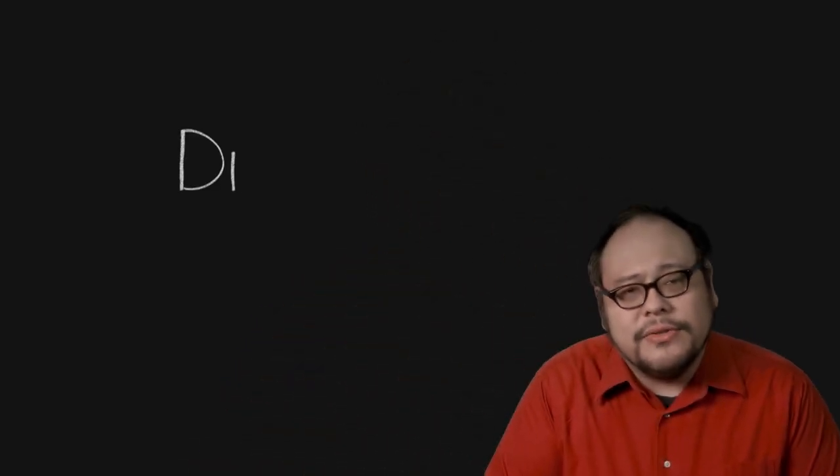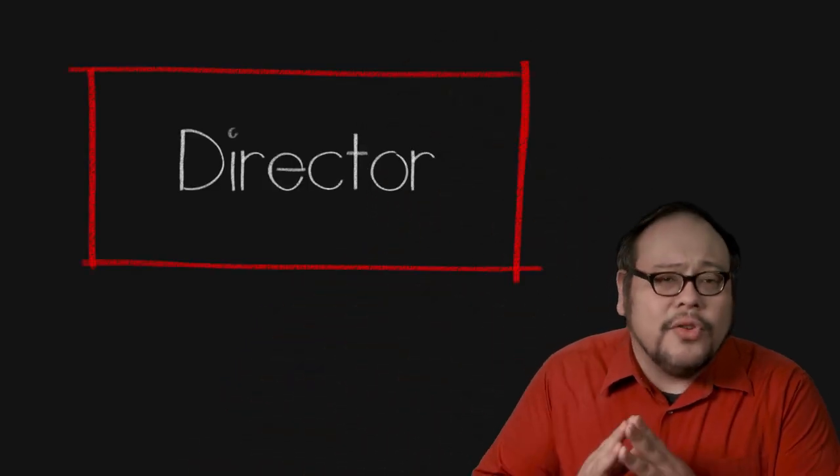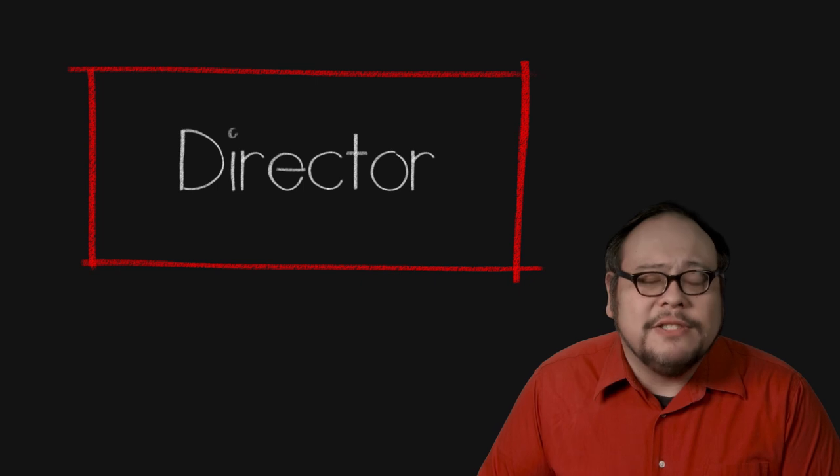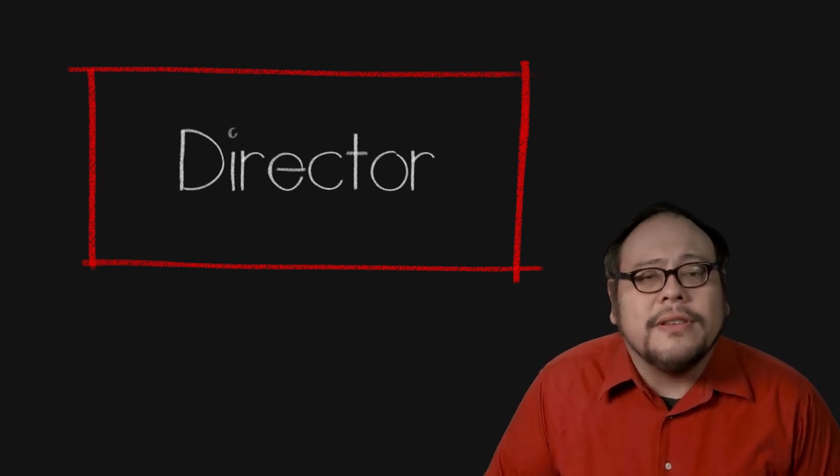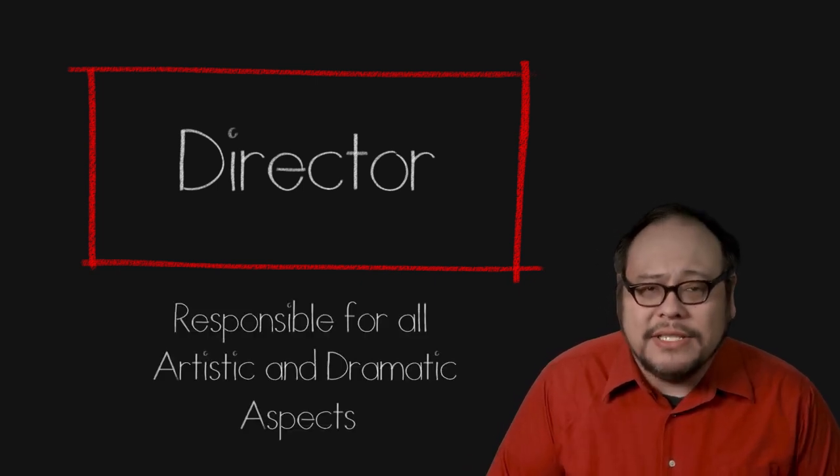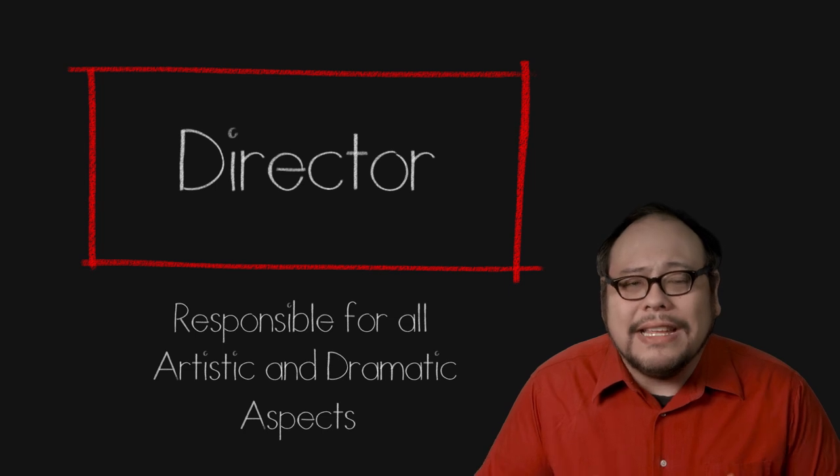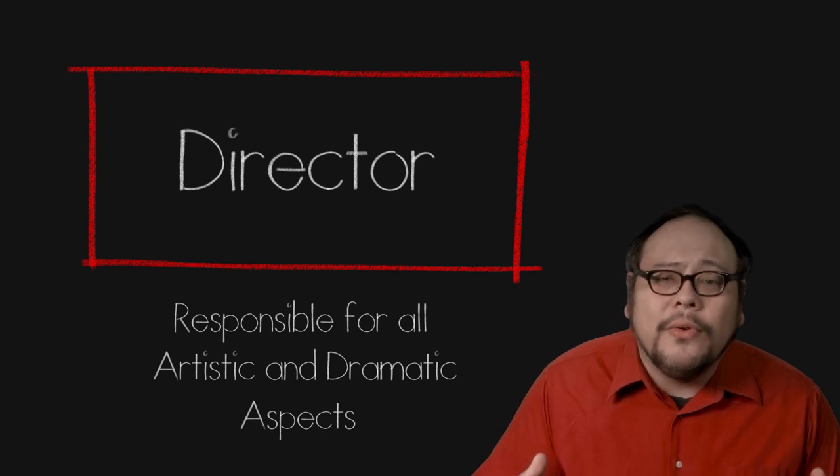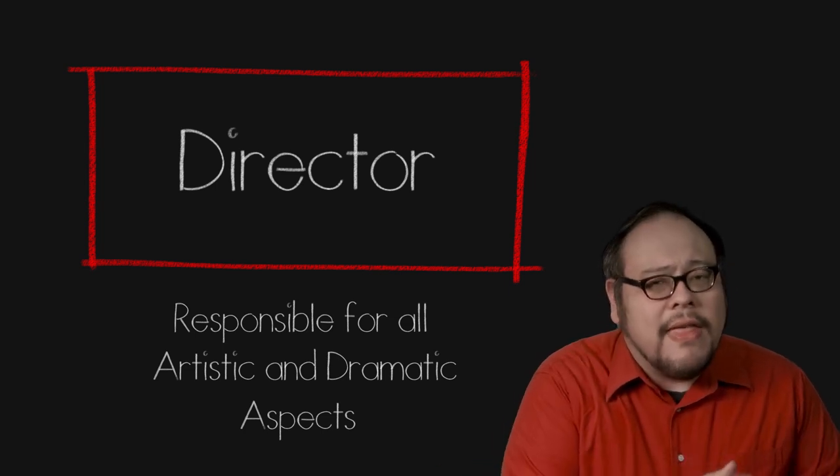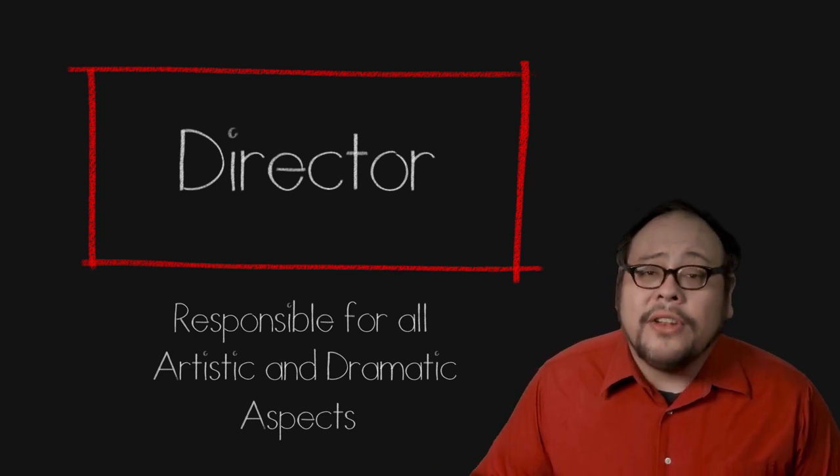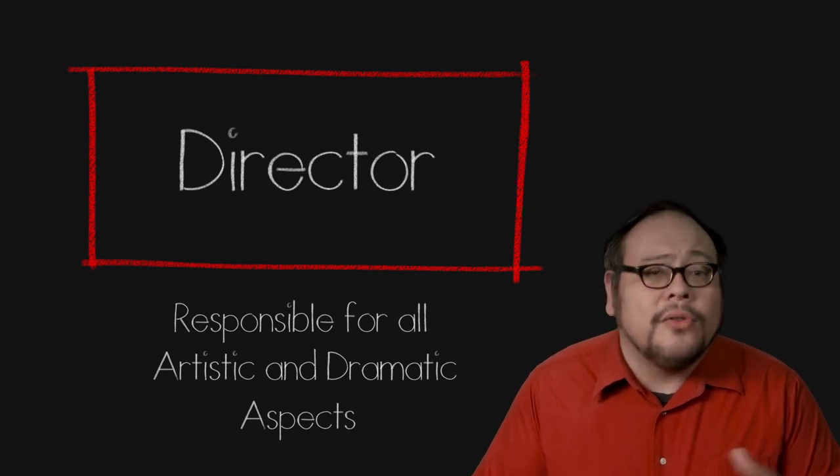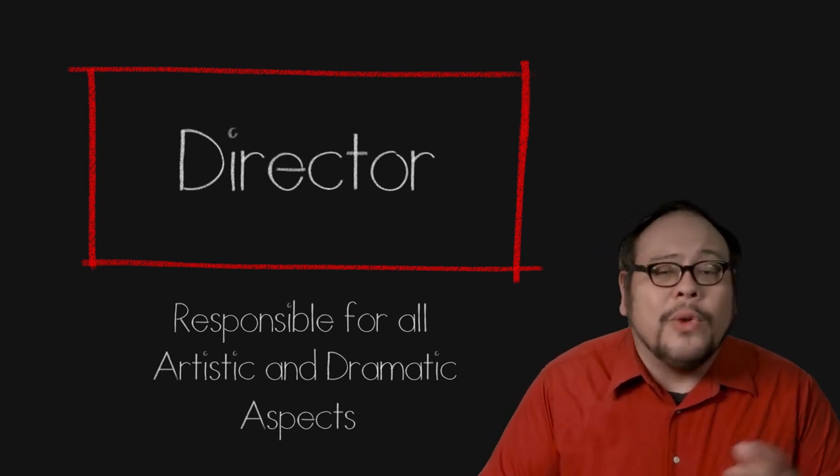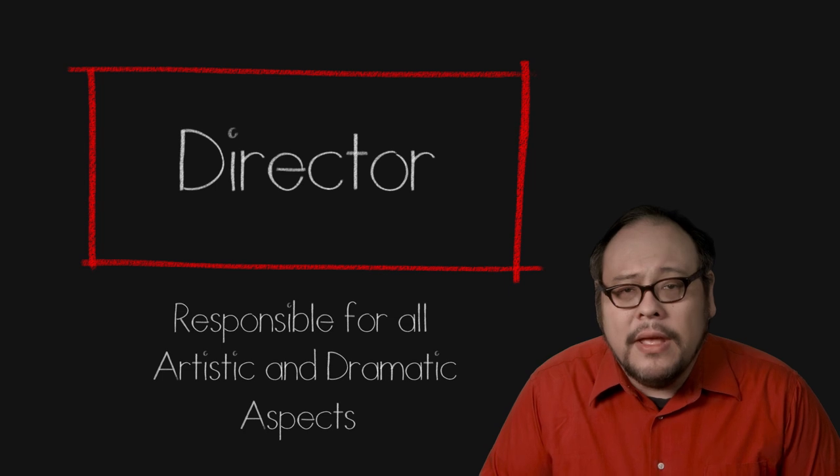Once you have a script or sometimes even if the script isn't totally done, a producer will choose a director. The director is responsible for all the film's artistic and dramatic aspects, visualizing the script and guiding the crew and actors towards fulfilling that vision. The director may also go back and bring in new writers and alter the script or rewrite the script themselves.